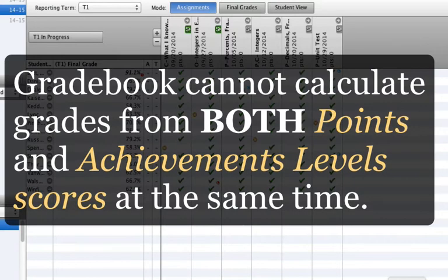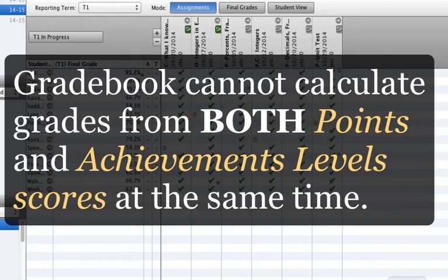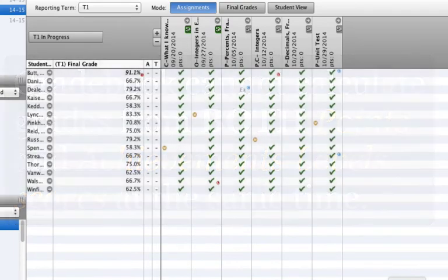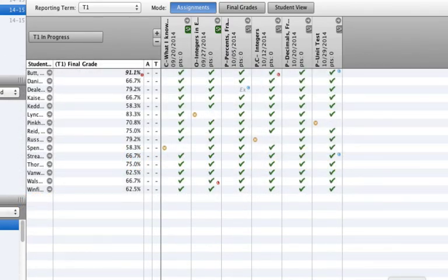Note that Power Teacher Gradebook can use either points or achievement levels to calculate a percentage grade, but not both. Therefore, choose one method for calculating a grade, and one set of evidence: either points or achievement levels by outcome. Note that the feature just explained is for those using achievement levels only under the outcomes.